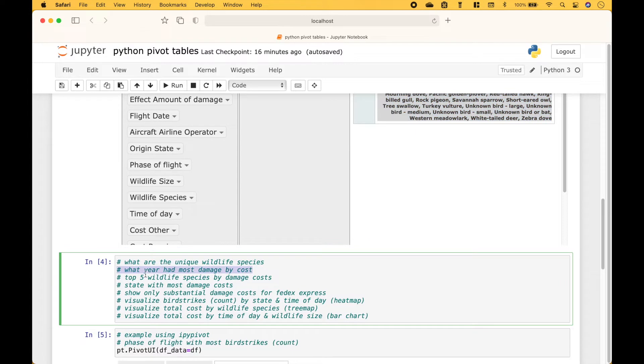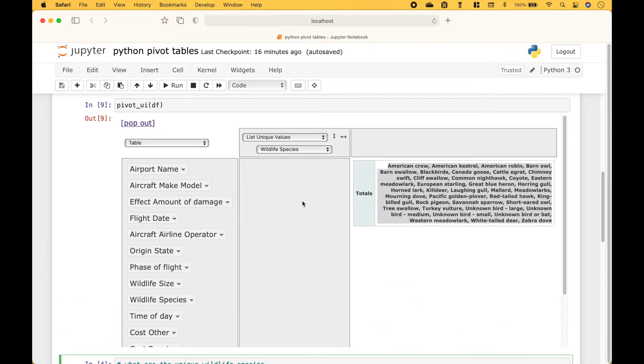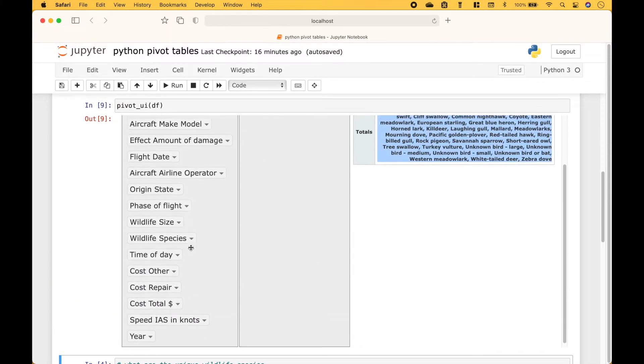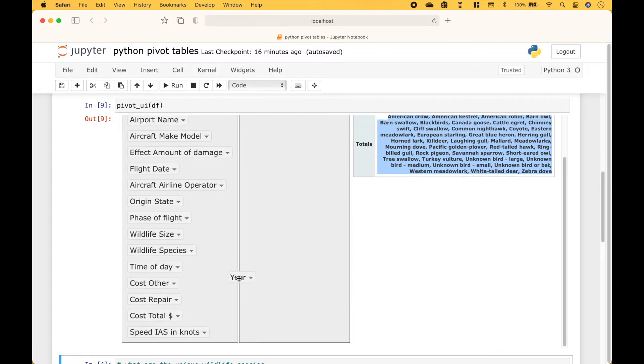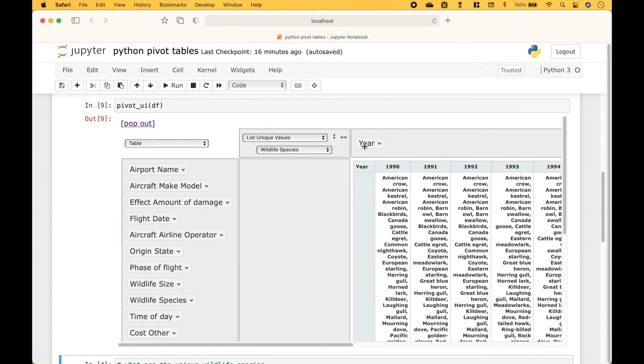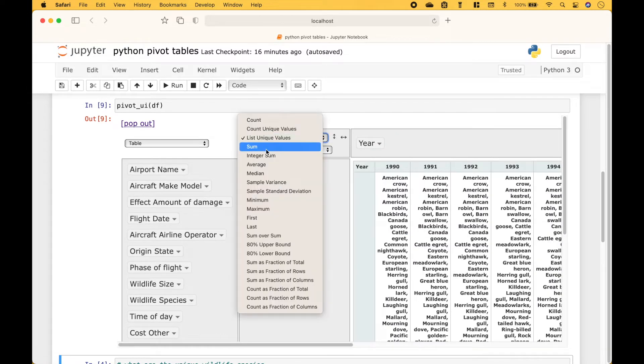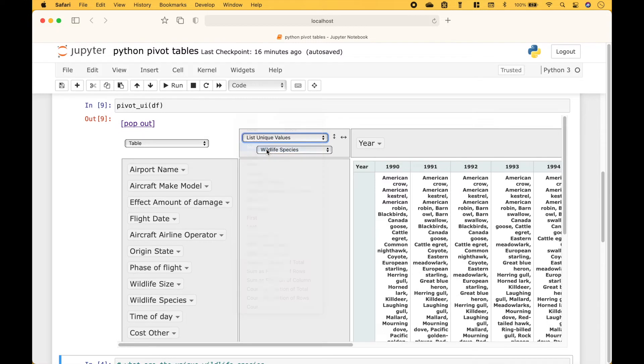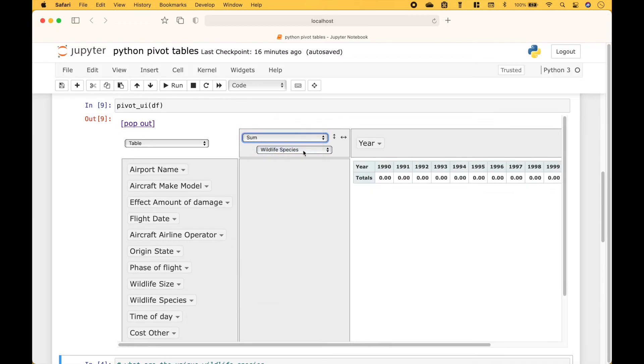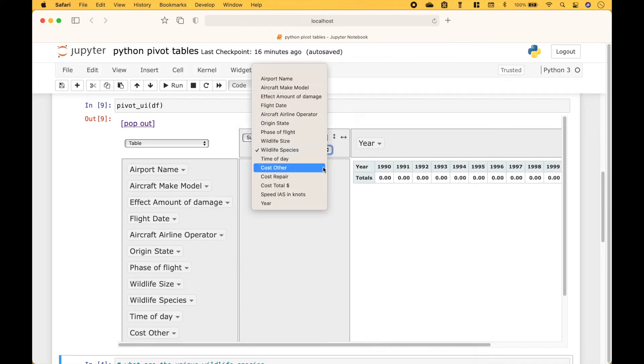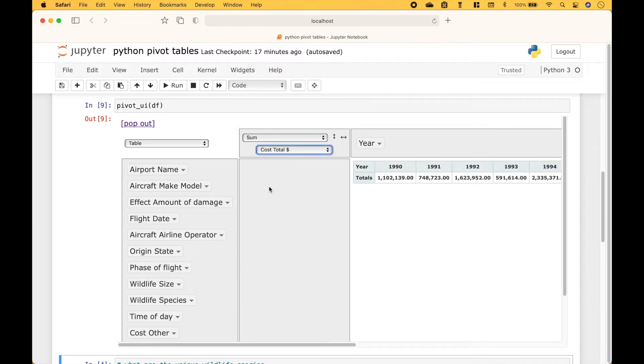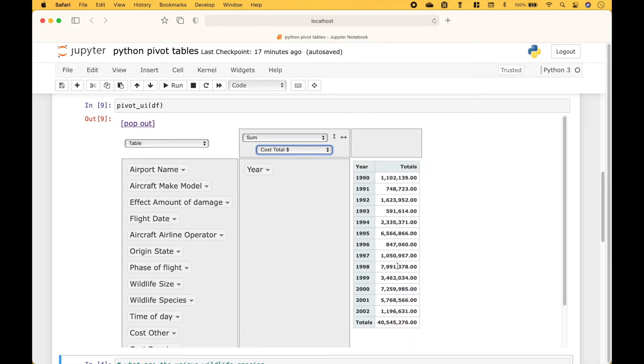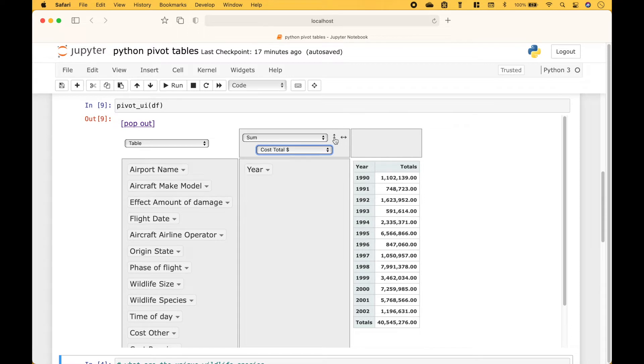Next, what year had the most damage by cost? We'll drag in the year and for the dropdown we'll choose sum of the total cost. And instead of that format let's put the year here. So here we have the total cost of damage for the bird strikes by year. And we can sort it by clicking right here. So it looks like the year with the most damage by cost was 1998.